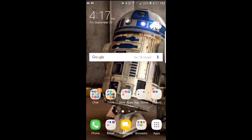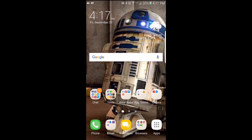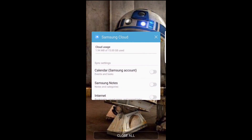Hey, what's up guys, and welcome to MobileWizTech. Today's video will be a tip on how to reveal the hidden feature on the Verizon Galaxy Note 7, which is called Samsung Cloud backup and restore.